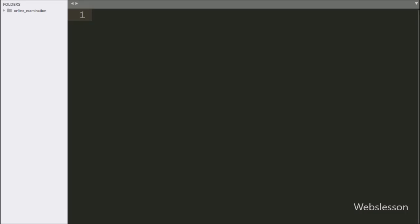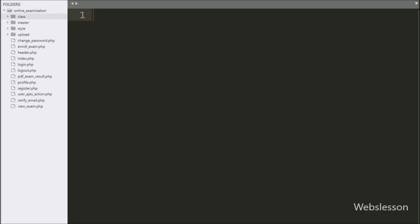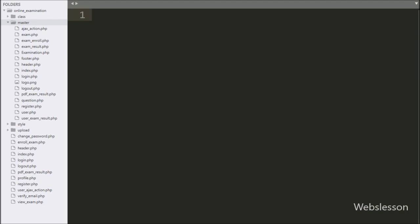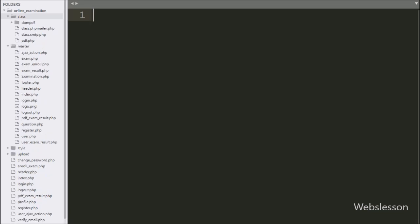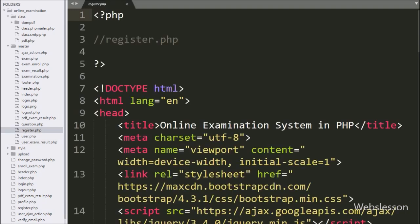This is our working folder. For setting up the admin account, we go to the master folder. In this folder, we will build the admin side. We will use object-oriented PHP programming to build this PHP-based online exam system.